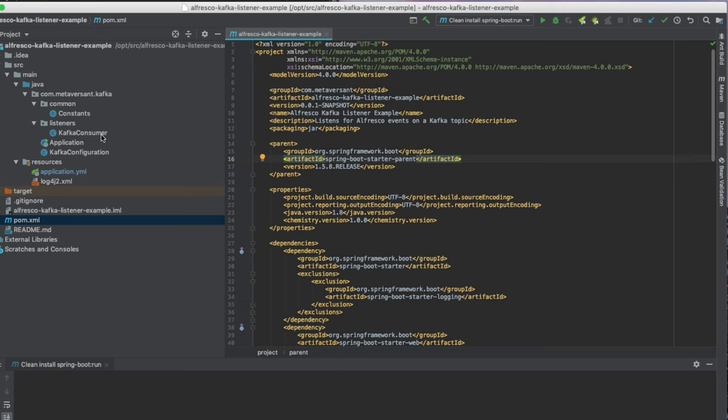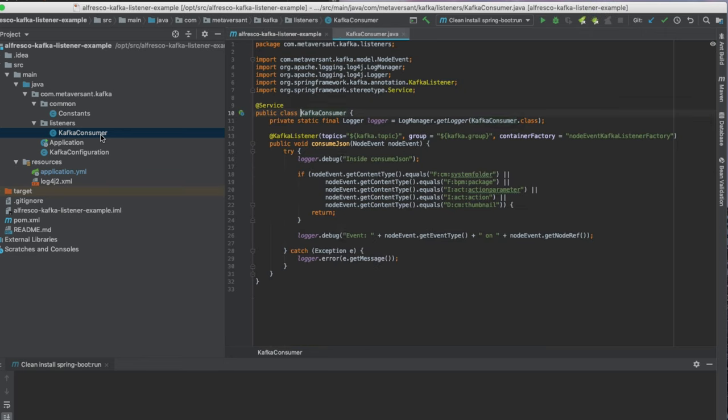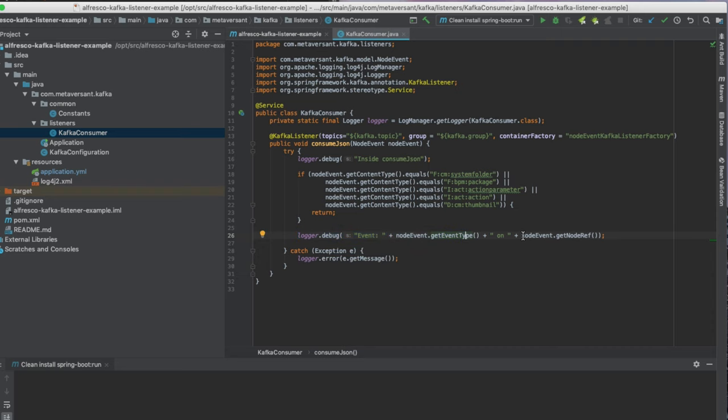This one just has a consumer that when it gets an event, it logs the event type and the node reference.